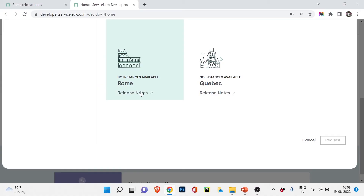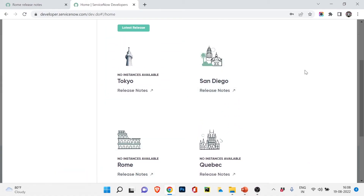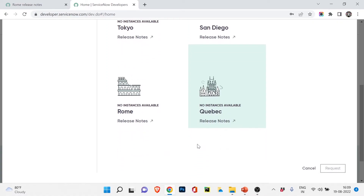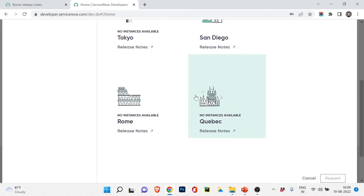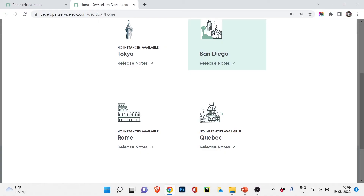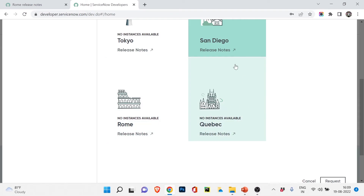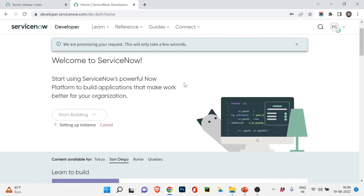Once logged in, it shows 'Hello Pritam' and asks to 'Start Building' or 'Request Instance' — both are the same. Click either and it will ask you to choose a ServiceNow instance version. Tokyo shows no instance available; San Diego, Rome, and Quebec are shown. Currently only San Diego has an available instance, so I'll click on San Diego — the 2022 version — and click Request. It will take two to three minutes to load your instance.